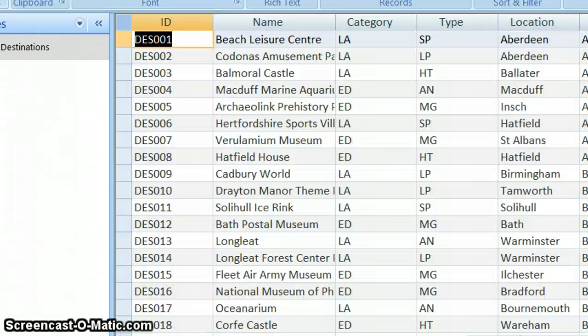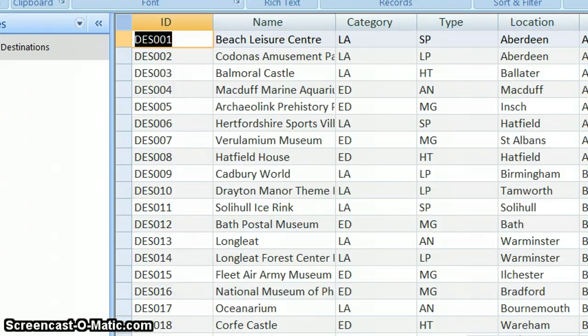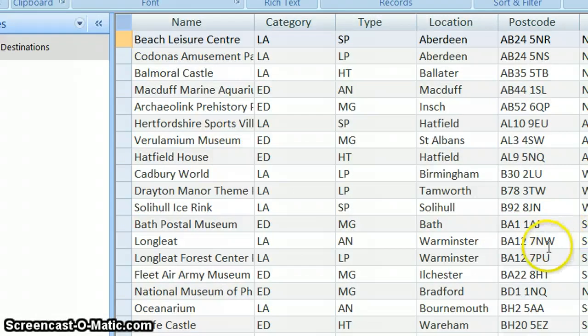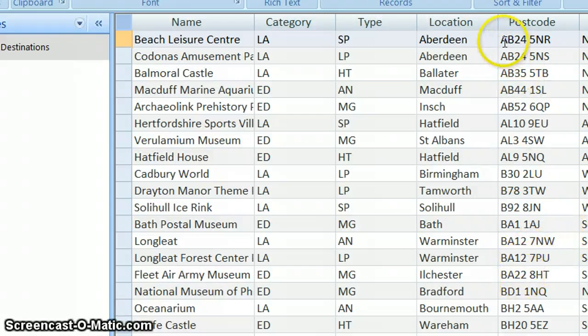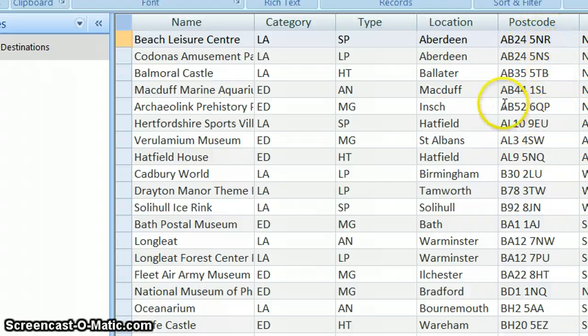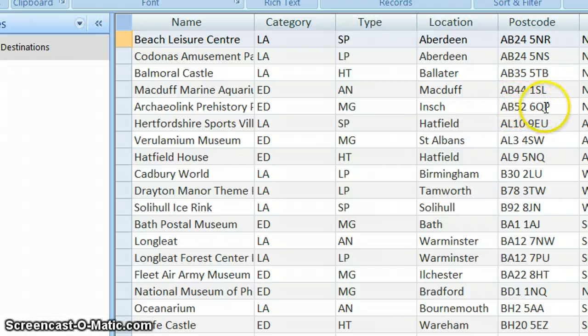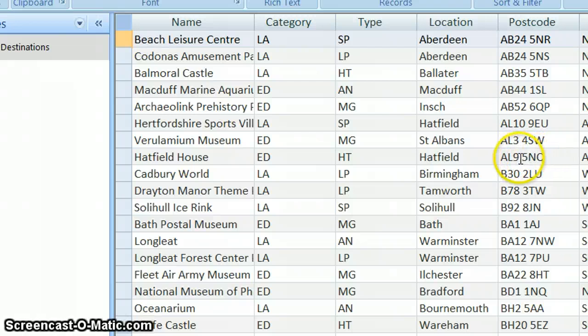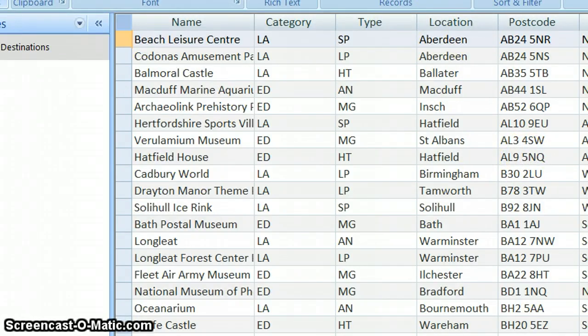So now let's have a look at postcode. So postcode is quite interesting because some of the postcode fields are longer than others. So this is 1, 2, 3, 4, 5, 6, 7, 8 characters. And 1, 2, 3, 4, 5, 6, 7, 8 characters. 1, 2, 3, 4, 5, 6, 7 characters. So remember to count the space as a character as well. So we're having between 7 and 8.